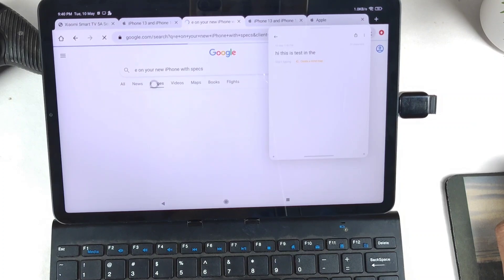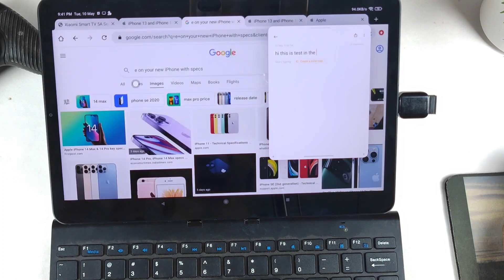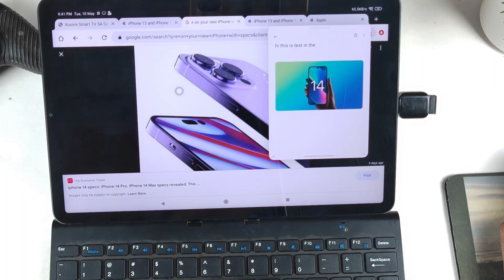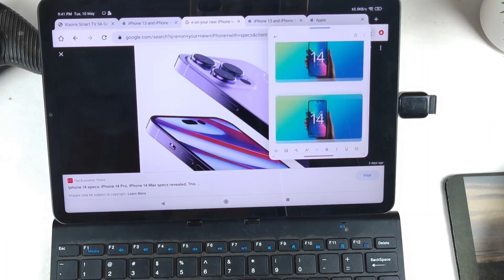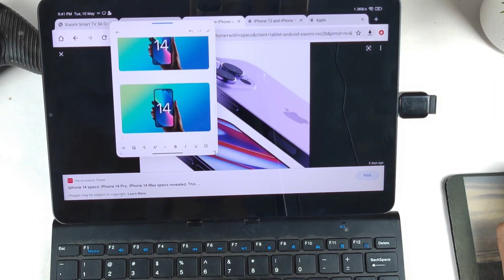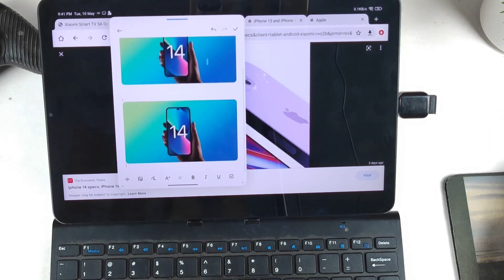Can you copy images? Let's find out. Image drag and drop is not working at this point. However, using right-click to copy image and save — yes, that works. Copying and pasting the image into the notepad is also working. So copy and paste for images is not an issue. This was a quick demonstration of keyboard and mouse setup on the Mi Pad 5.